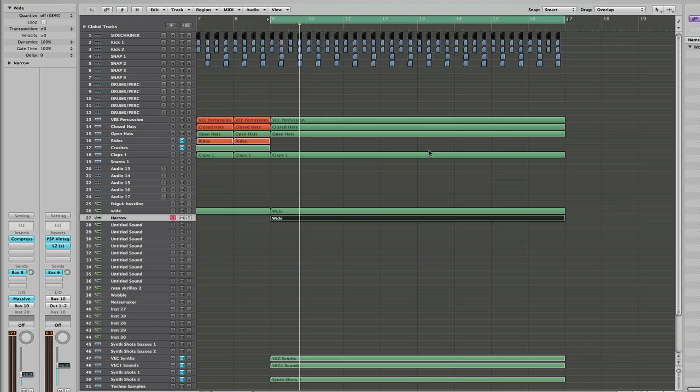Basically, bussing is the same as grouping, or if you see subgroups — that all means bussing.